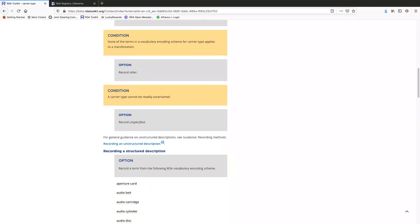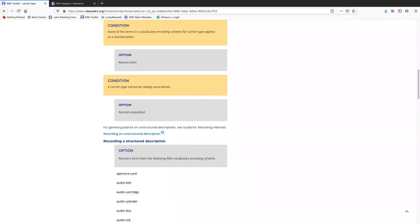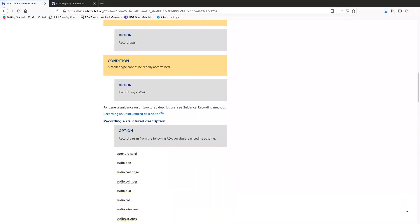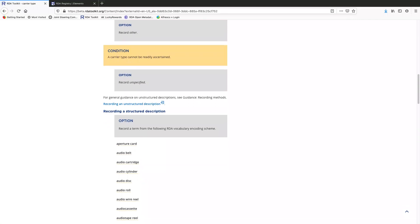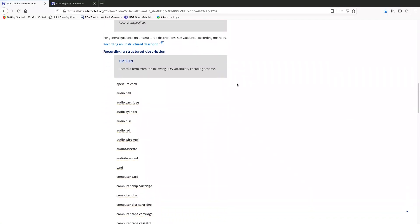For example, there's volume and audio disc, video disc. Here's that list of terms. Now let's say I need to record a carrier type for some kind of an audio format, but I'm not sure which one.